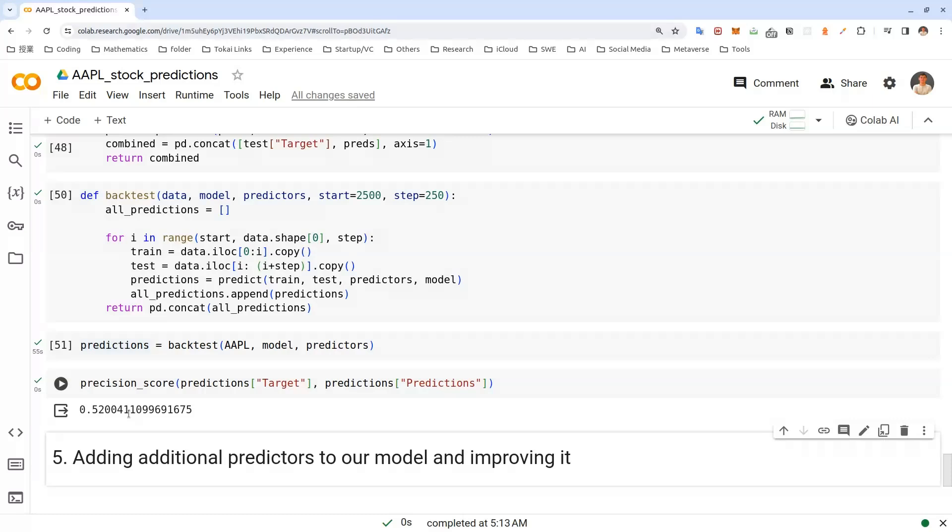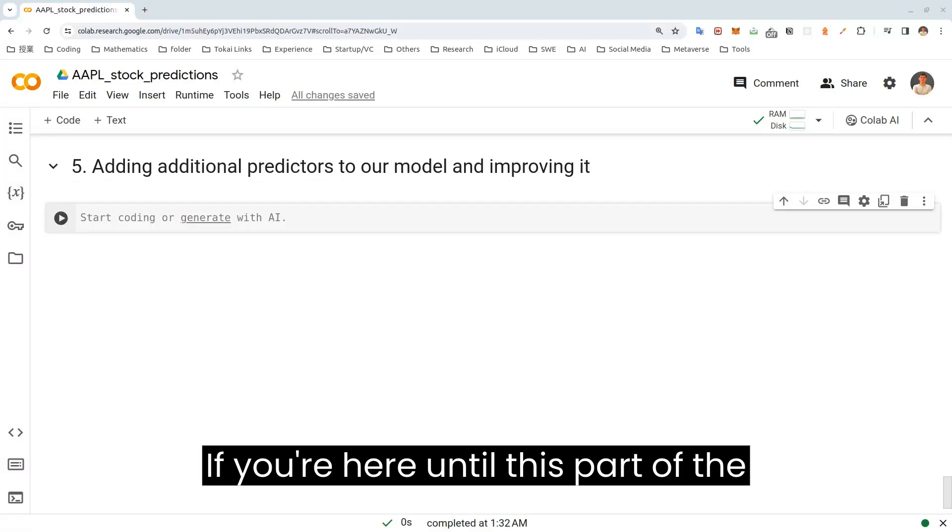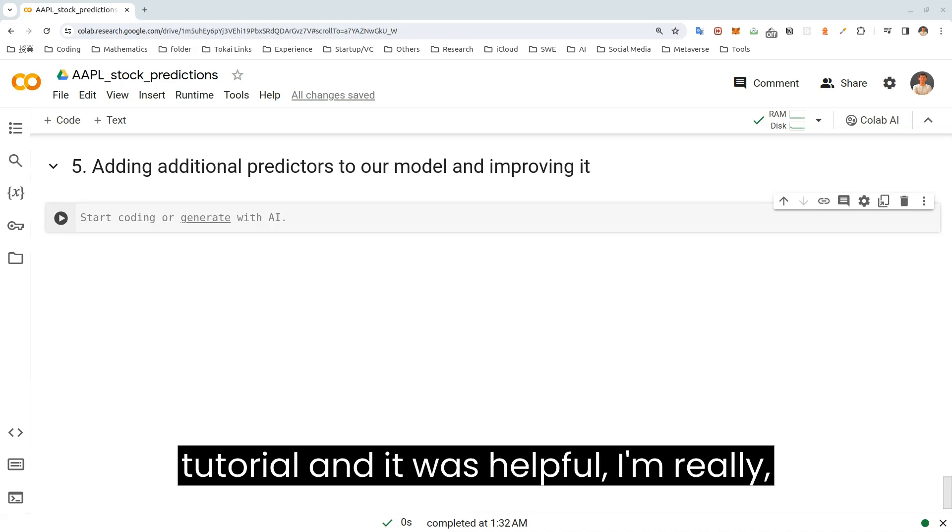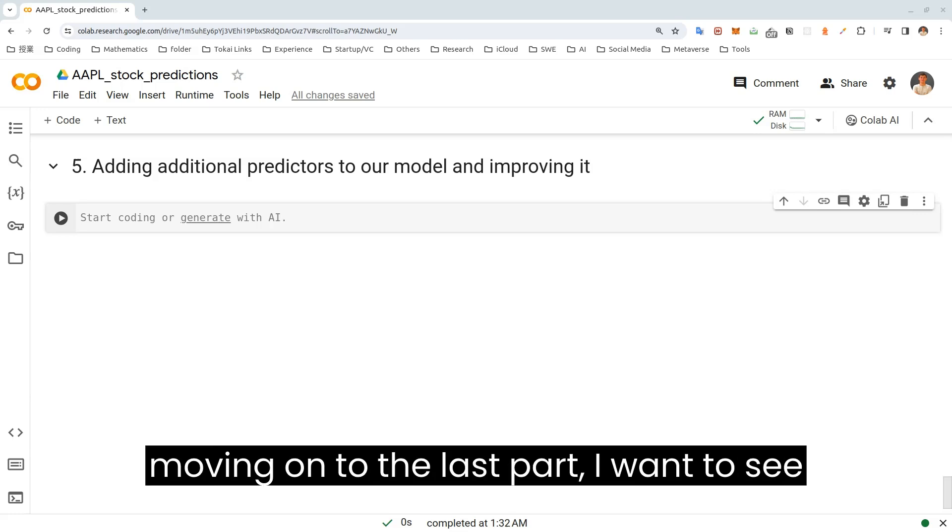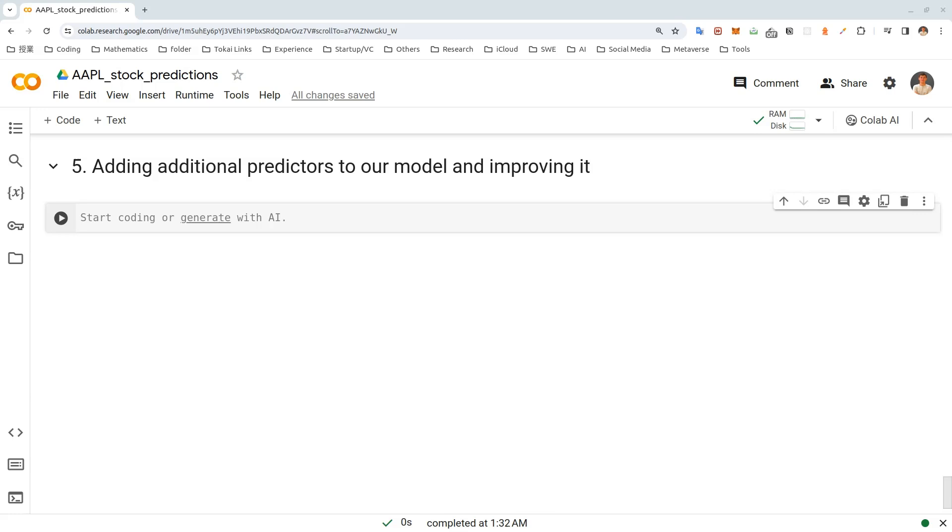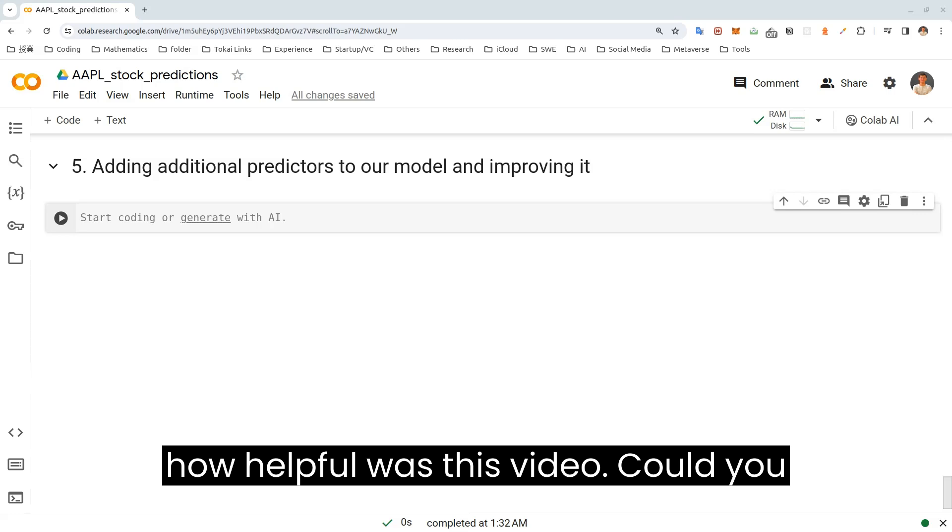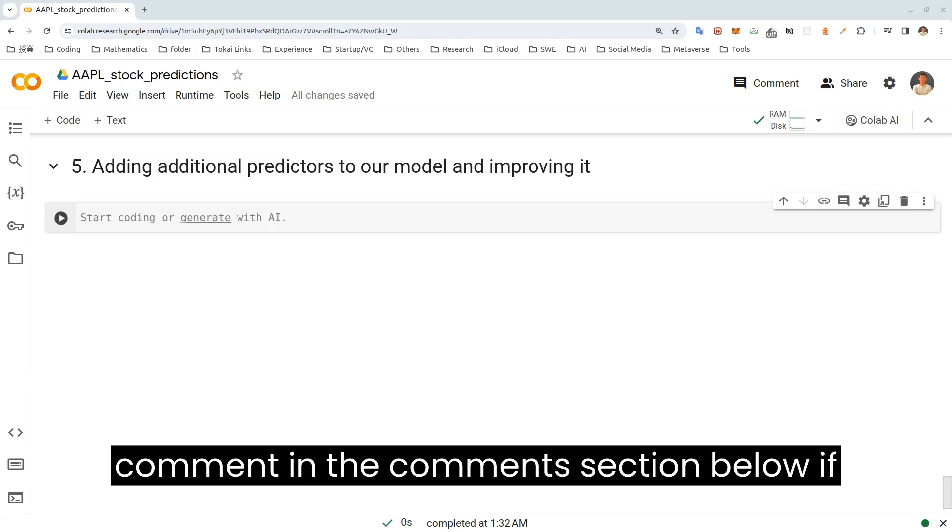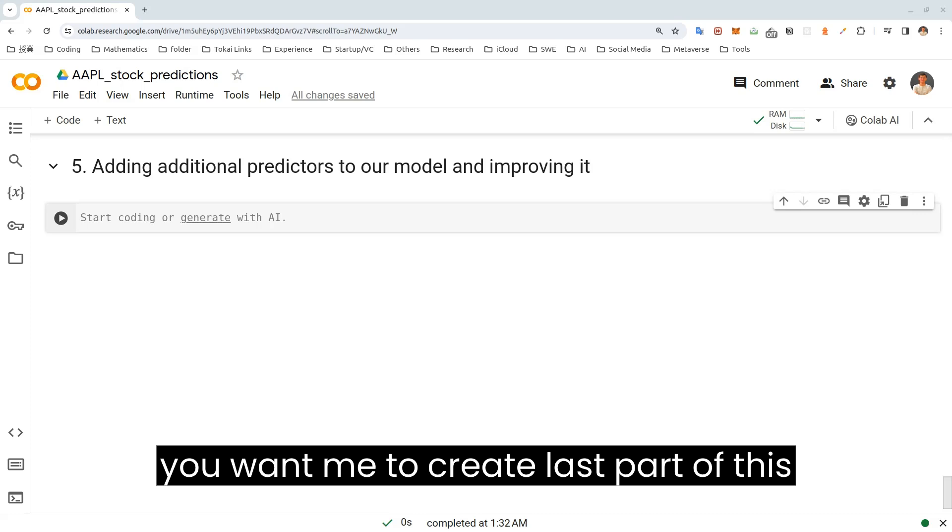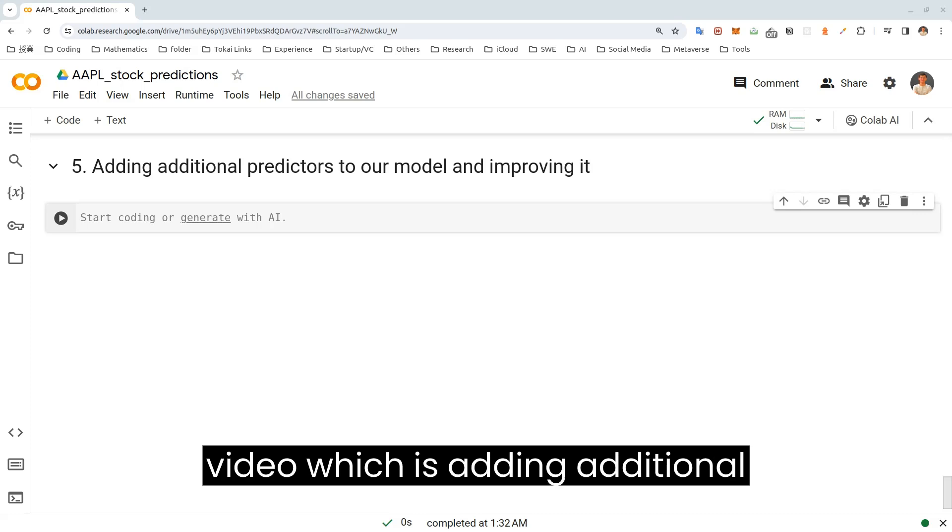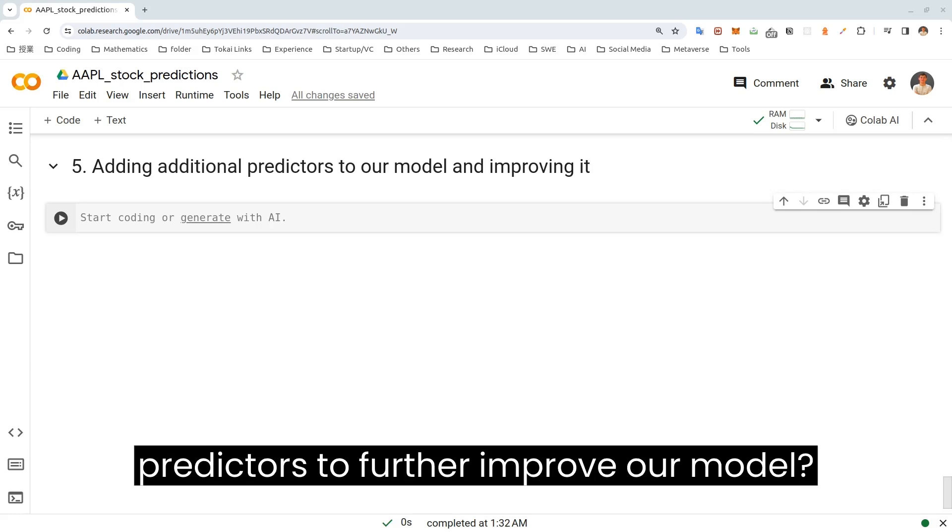But as you can see from our previous precision score when we just tested our model, it was like 72 or 78% or something. So we can see that if we back test, it's not performing as well as you have seen earlier. If you are here until this part of tutorial and it was helpful, I'm really, really happy for that. But before moving on to the last part, I want to see how helpful was this video. Could you comment in the comment section below if you want me to create the last part of this video, which is adding additional predictors to further improve our model.